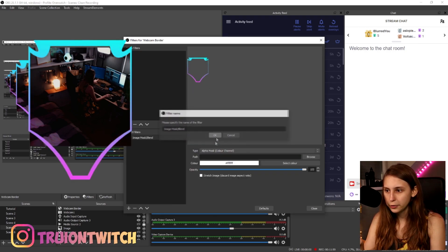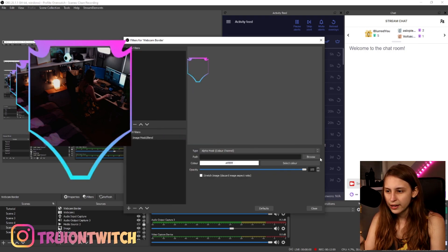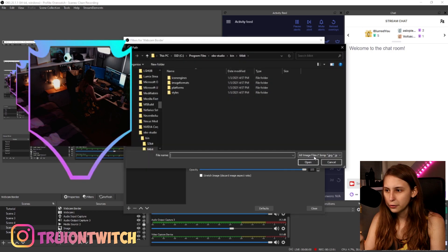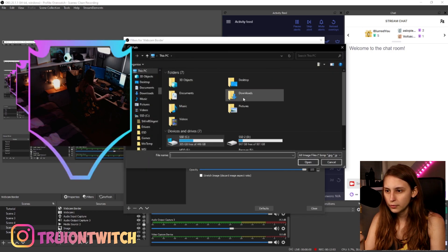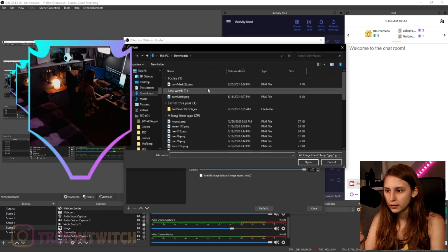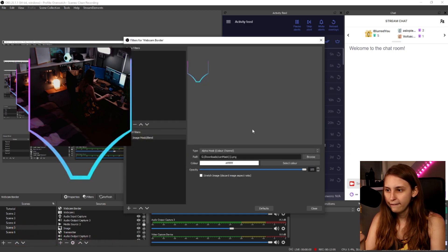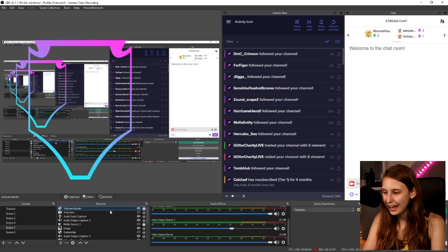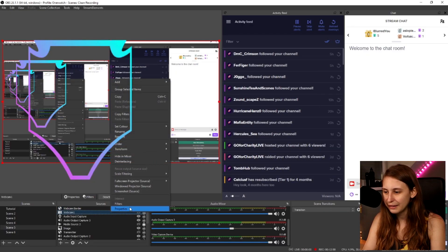And we actually browse and find the image back. Oh guys, I added the filter in the webcam border. I'm stupid. You don't want to do that. Don't add it on the webcam border. Add it on the webcam. So we're just going to add a filter to the webcam. Image mask. And we're going to browse for that image mask.